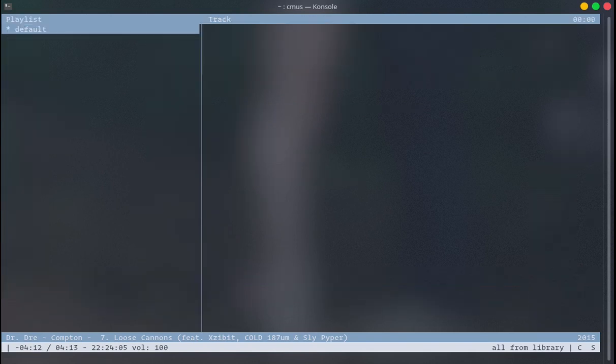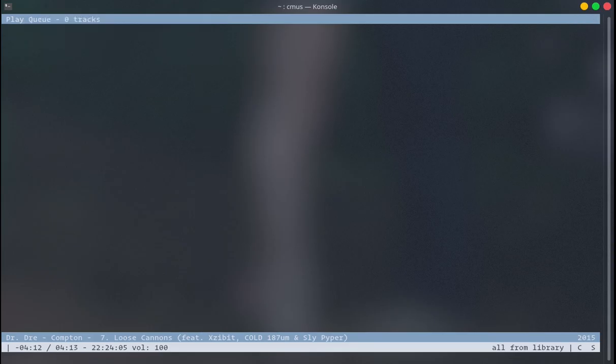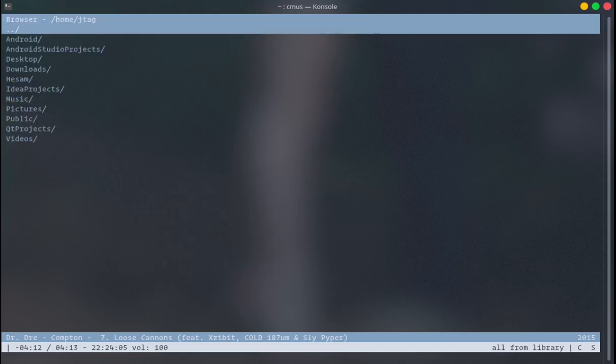When you press 3, you can see your playlists. You can create as many playlists as you want and play them from here, but I won't go through it in this video. When you press 4, you will see your play queue — I'll show you how it works.